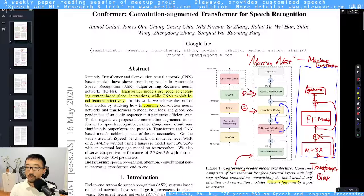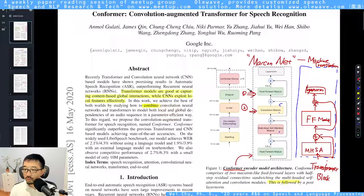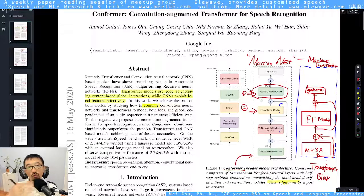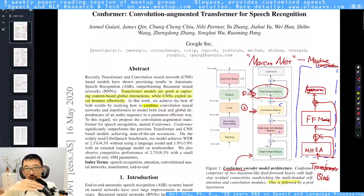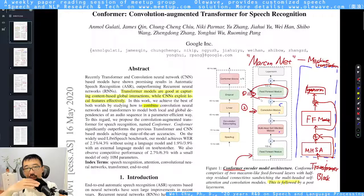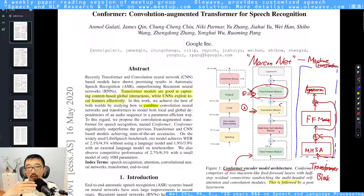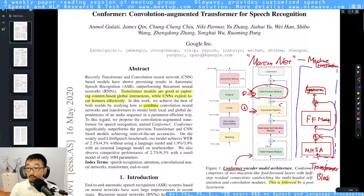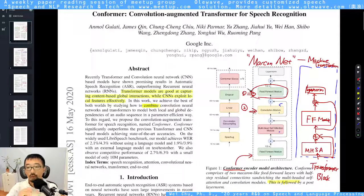In the Conformer module, they added two extra layers. The first is a second feed-forward module — so you have two feed-forward modules, one at the top and one at the bottom. This is like a sandwich architecture, an idea inspired by a previously published work called MacroNet. The second important addition is a convolutional module placed on top of the multi-head attention module.